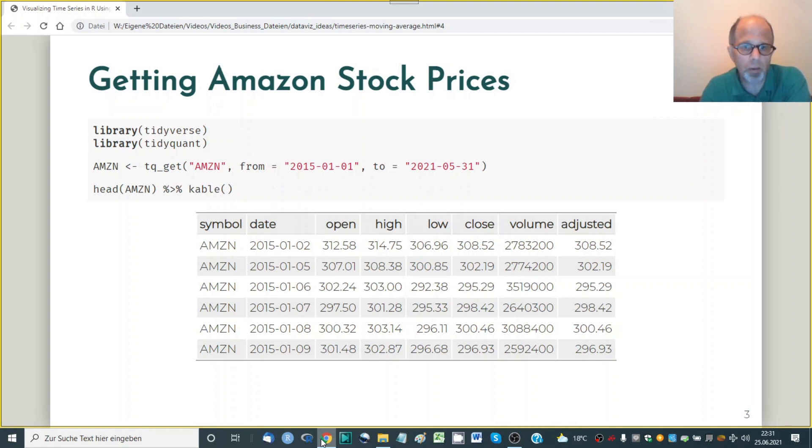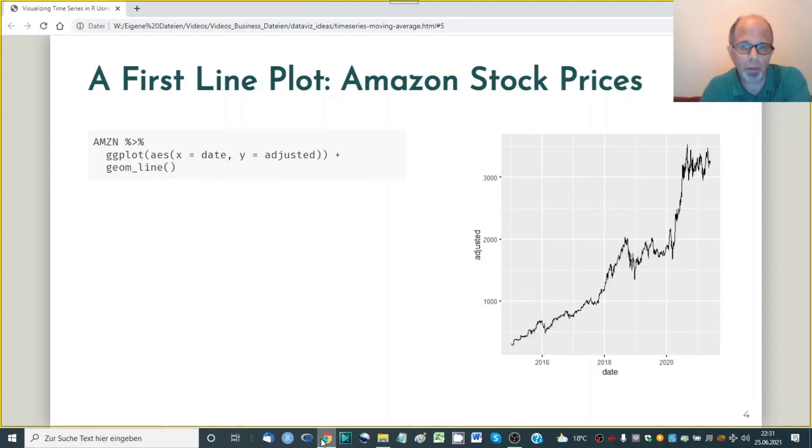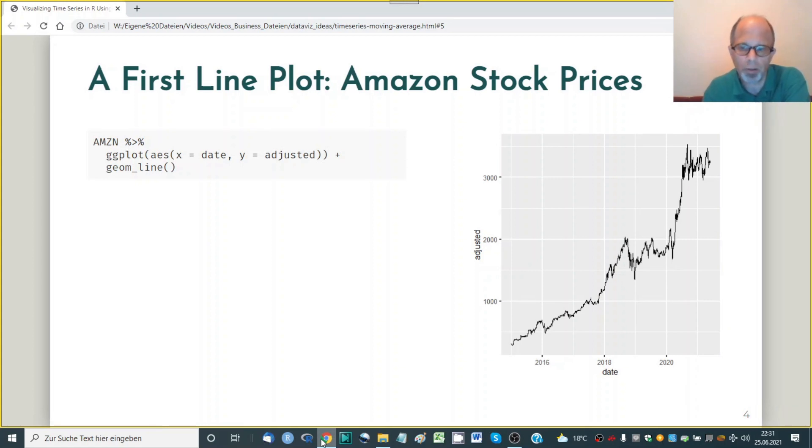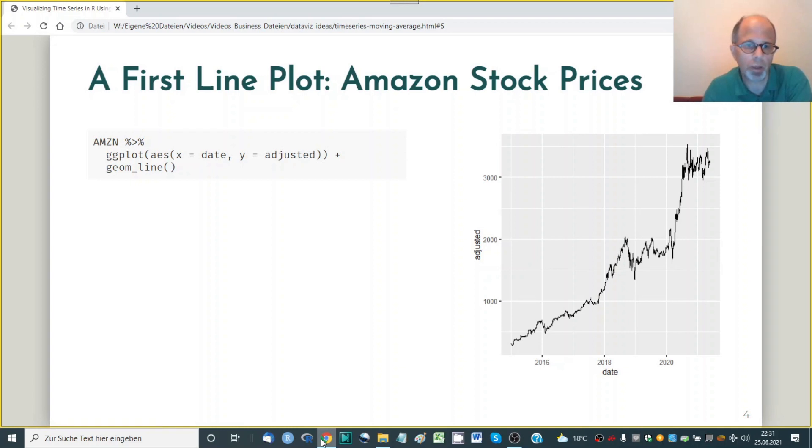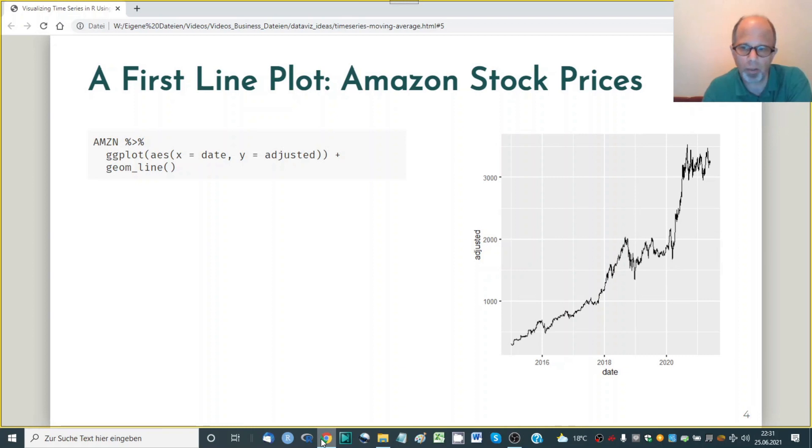So we start with a very simple plot. It's a very simple ggplot2 line plot. So it's not pretty by any means and we'll quickly build up on that. So it's just a geom line call that we are using here, plotting the date and the adjusted price on the y-axis.